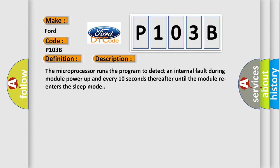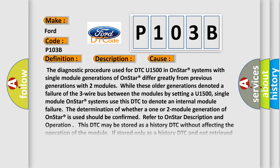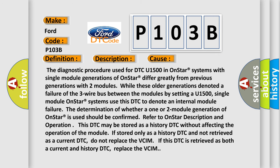This diagnostic error occurs most often in these cases. The diagnostic procedure used for DTC U1500 in OnStar systems with single-module generations of OnStar differ greatly from previous generations with two modules. While these older generations denoted a failure of the three-wire bus between the modules by setting a U1500, single-module OnStar systems use this DTC to denote an internal module failure.